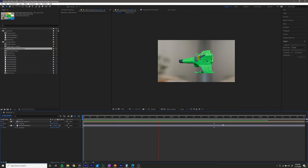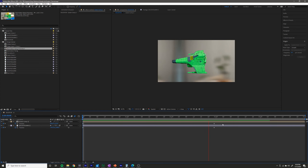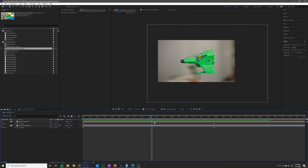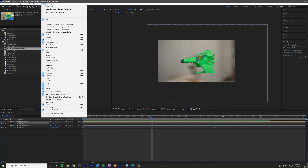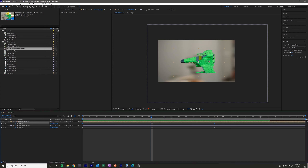You might already be happy with this motion, but I like to add a little bit of a wiggle to it to make it feel a little bit more organic, maybe more intense. To do that you want to select both of your position keyframes and open the wiggler.